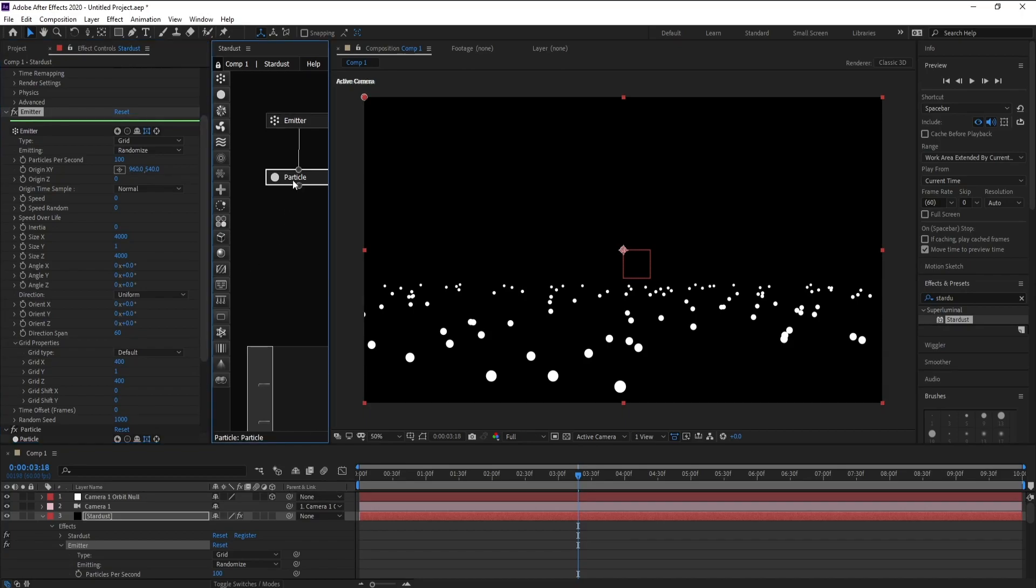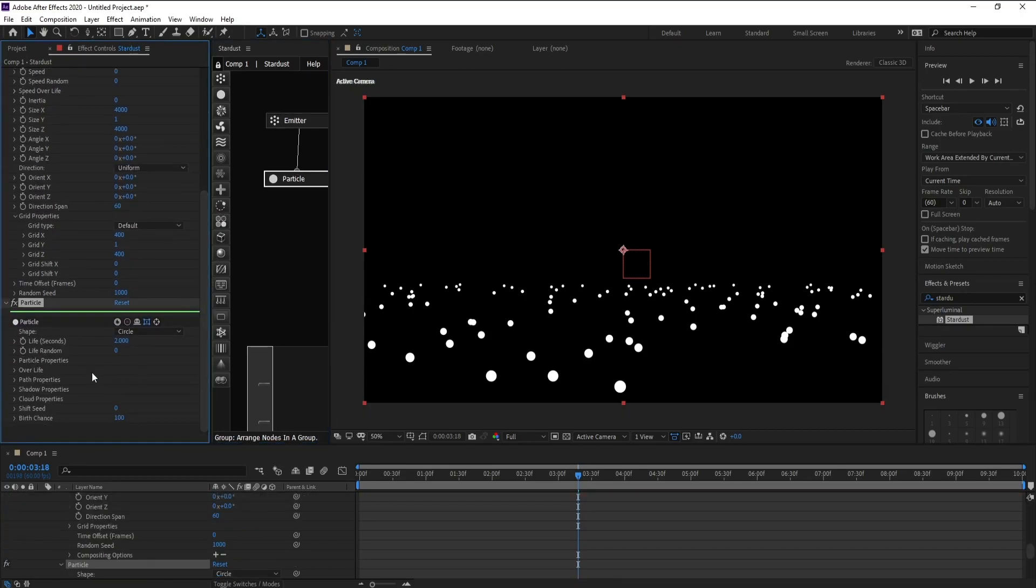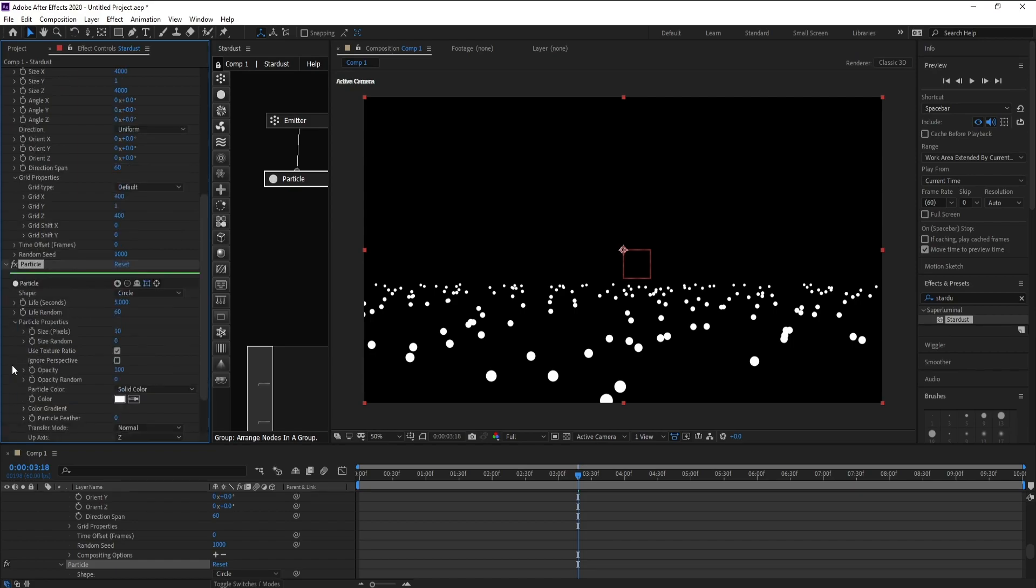Now go to Particle and Life. Per second, change it to 5 and Life Random 60.